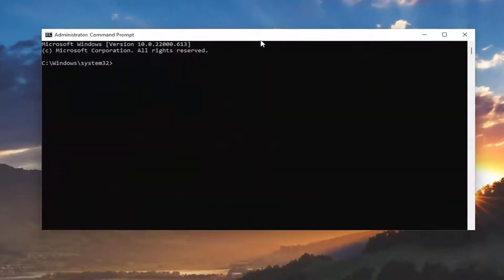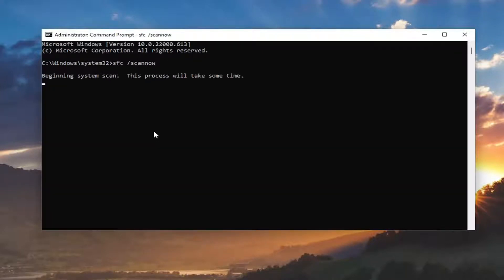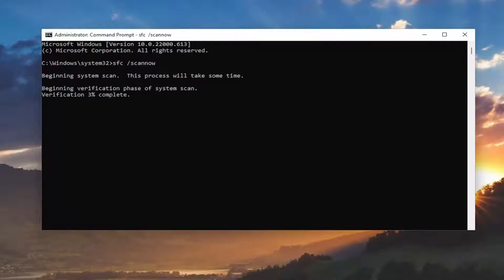And now into this elevated command line window, go ahead and type in SFC, followed by a space, forward slash, scannow. Scannow should all be one word attached to that forward slash out front. Hit Enter on your keyboard to begin the system scan. This will take some time to run, so please be patient.